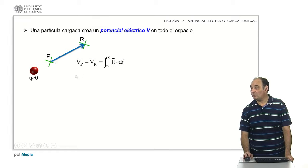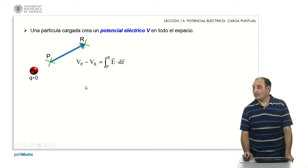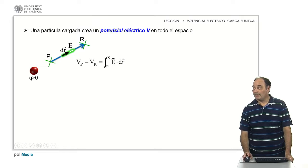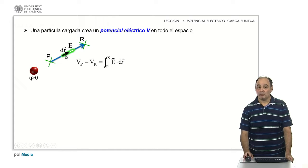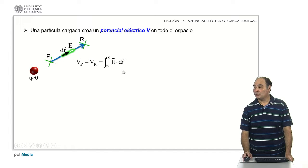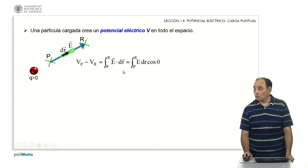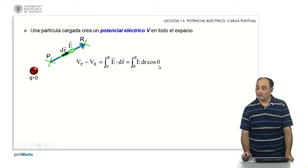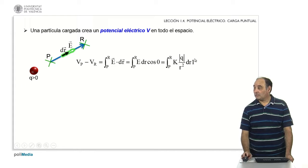By definition of potential difference, what we have to solve is this integral. The electric field, since the charge is positive, is repulsive — it is moving away from the charge — and therefore forms 0 degrees with the movement itself, with the differential of R. Developing the scalar product as the modulus of the first vector by the modulus of the second by the cosine of the angle, which is 0 in this case, I am left with this expression.